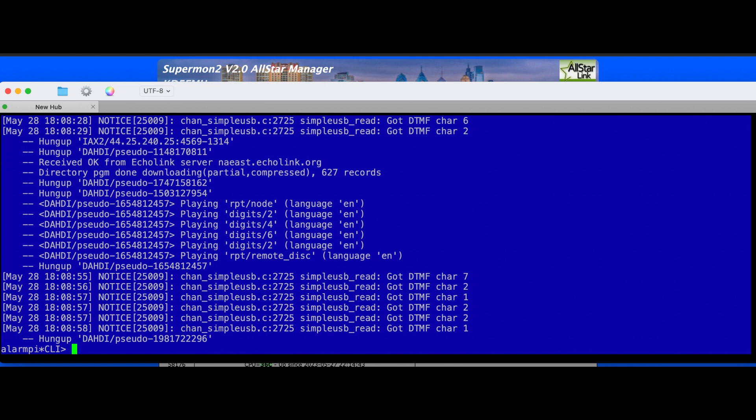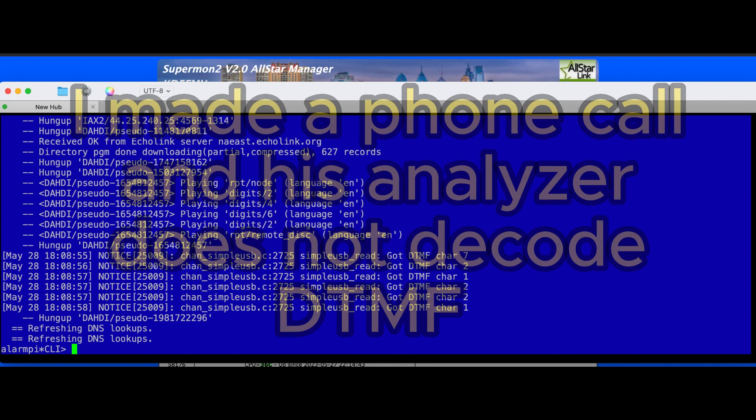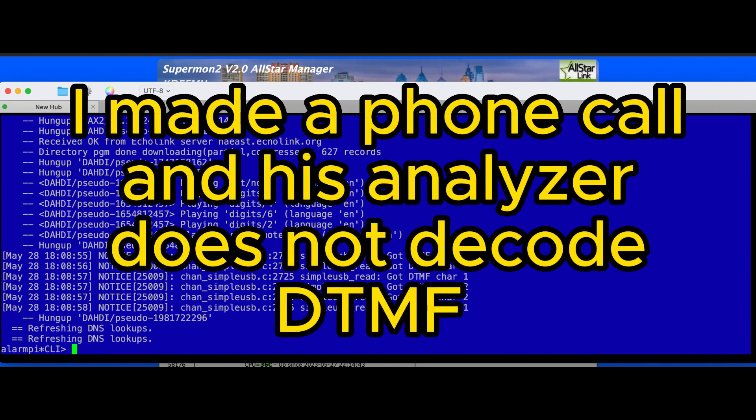So moving on to the next step, I'm going to try to see if I can get a friend to decode the DTMF with his analyzer. We'll take a look. Alright, thank you and we'll be back.